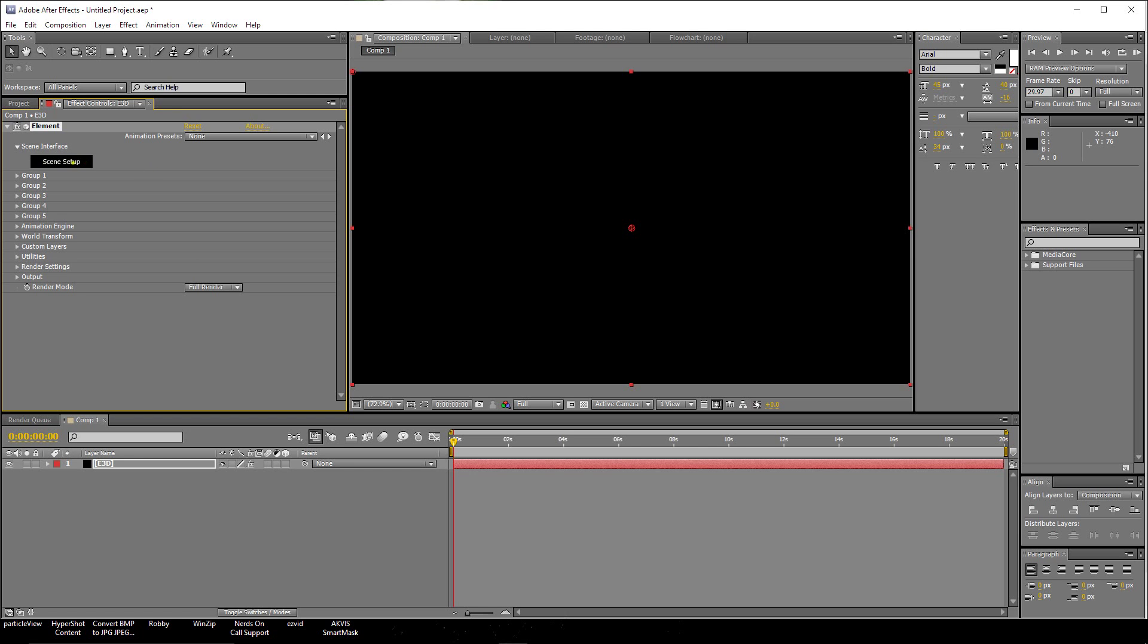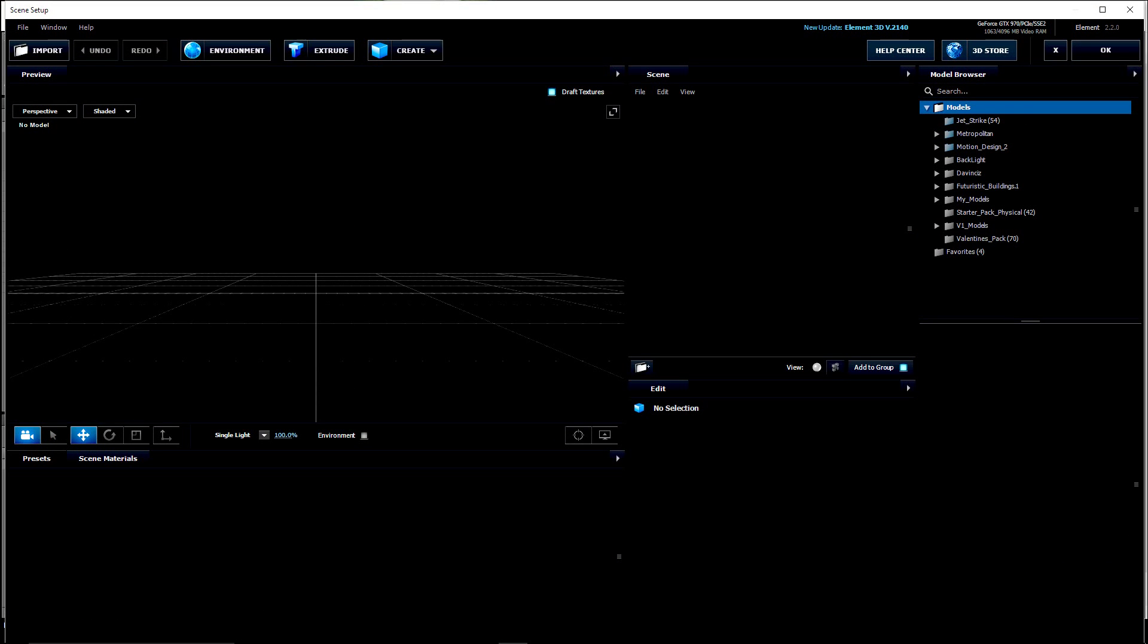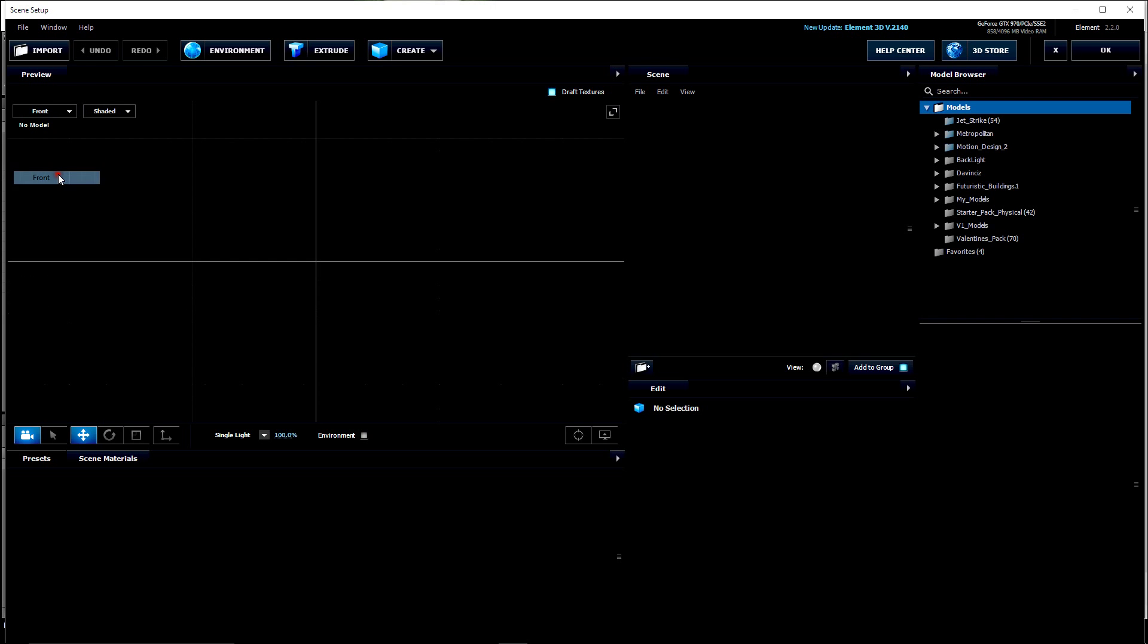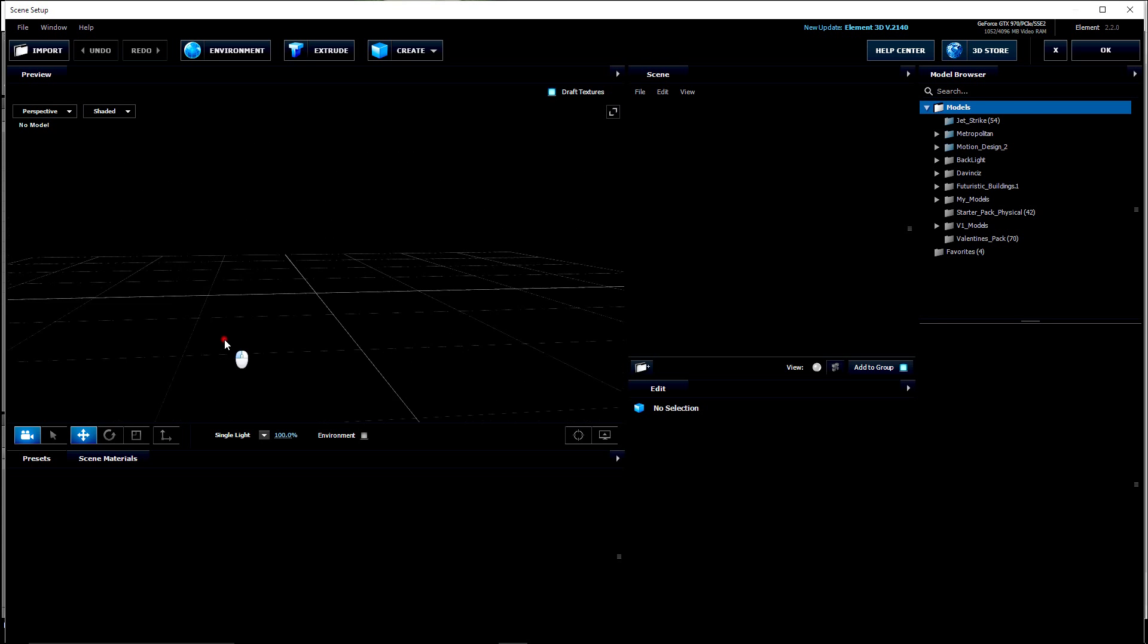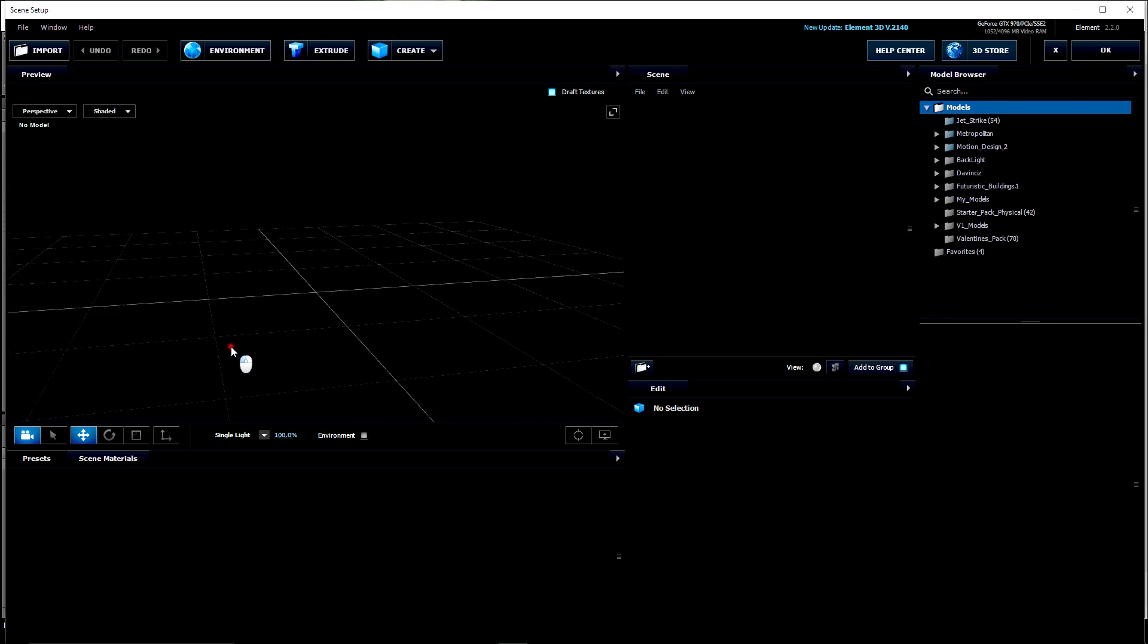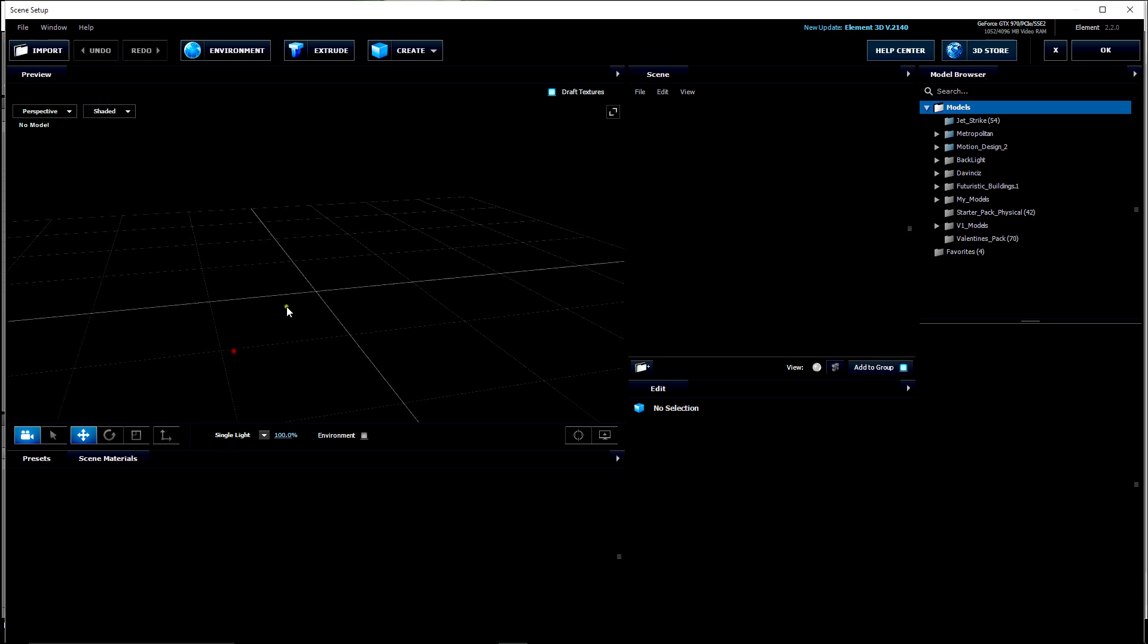Now let's click on the Scene Setup so we can load our model in here. The first thing I like to do is go to the front view here so that I can see the floor. If you look here in perspective, this is the floor. This grid, that's the center point of the floor.